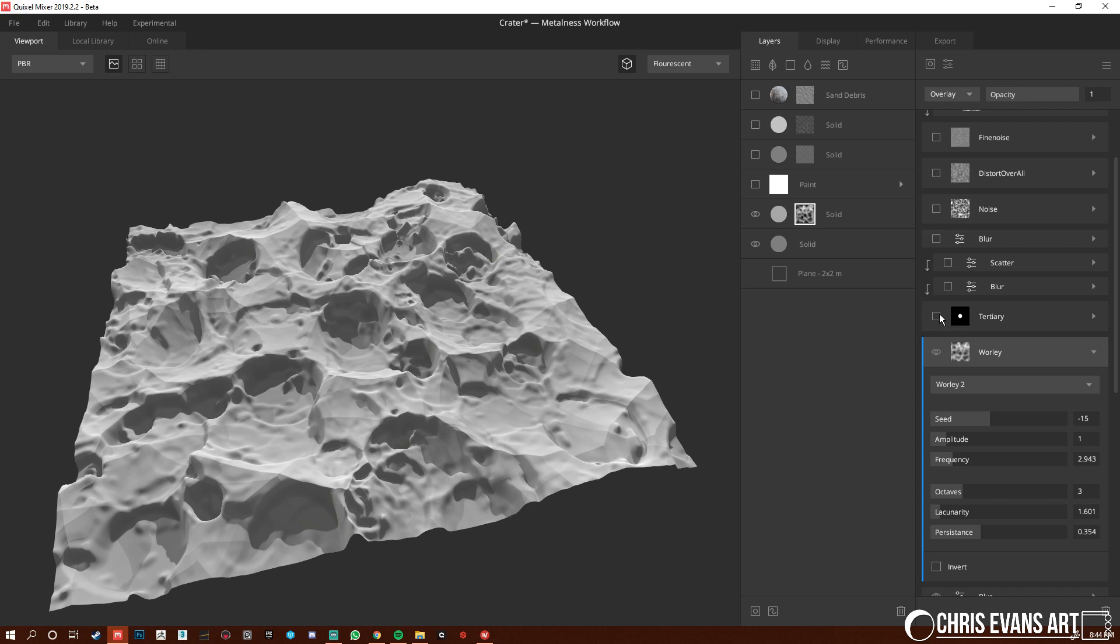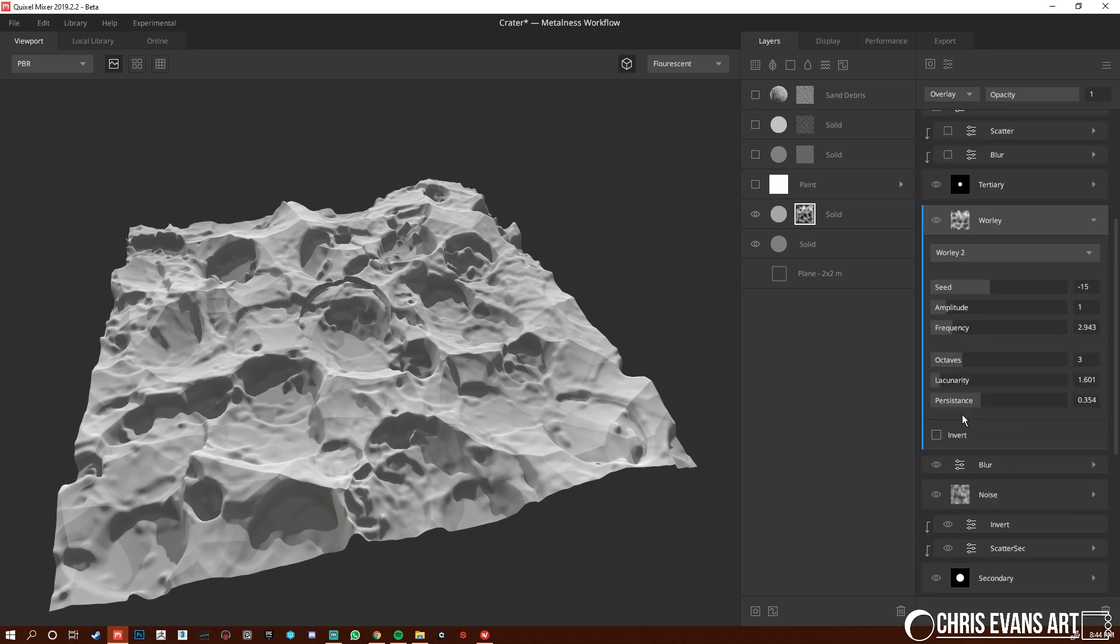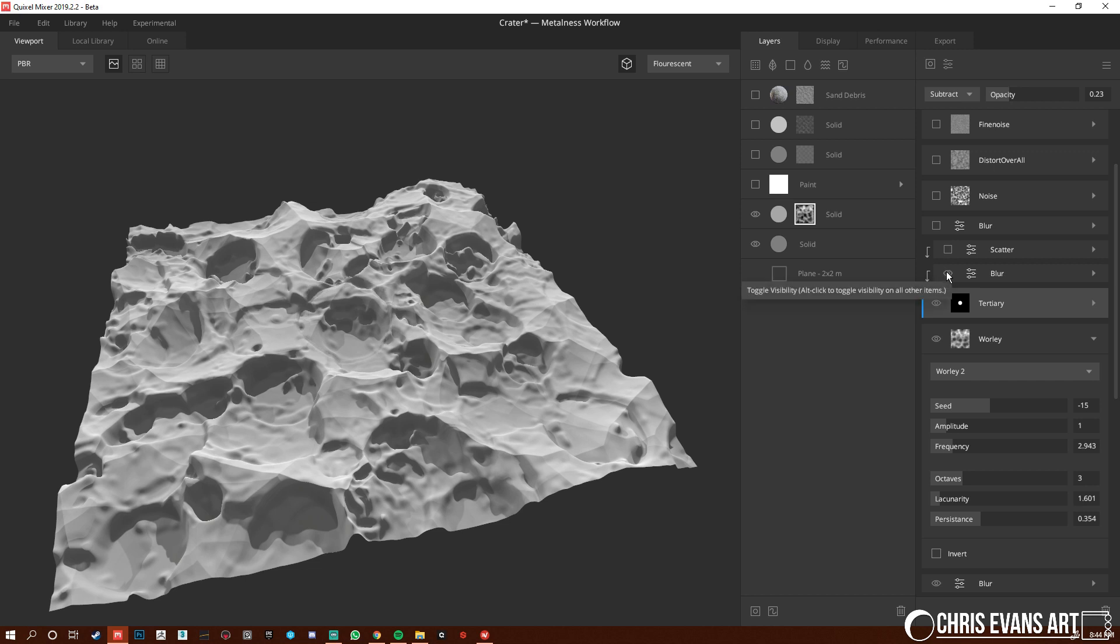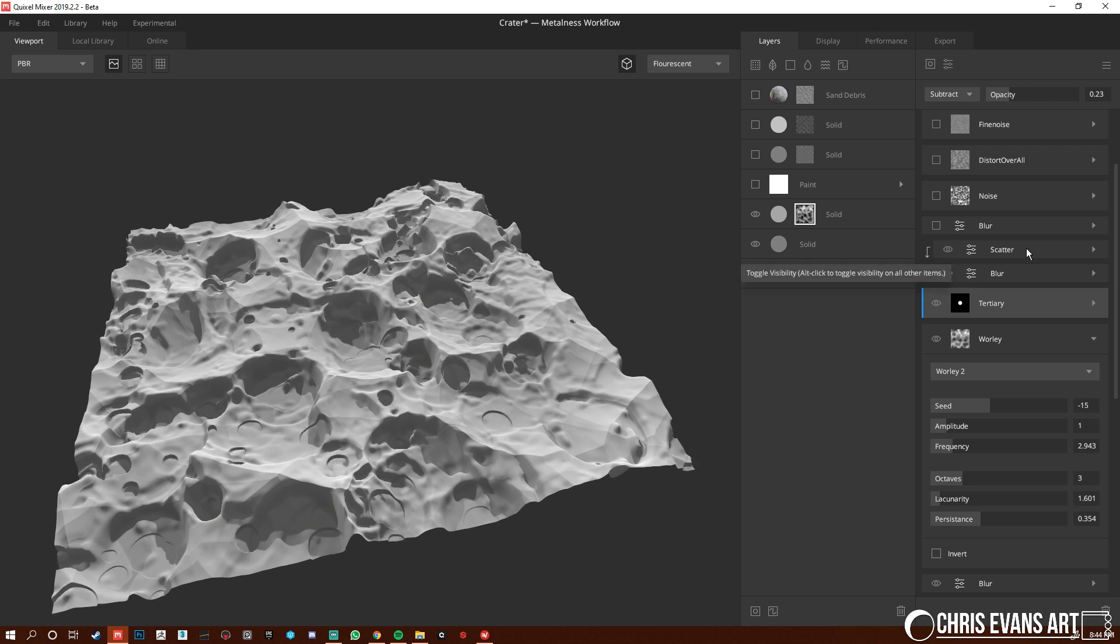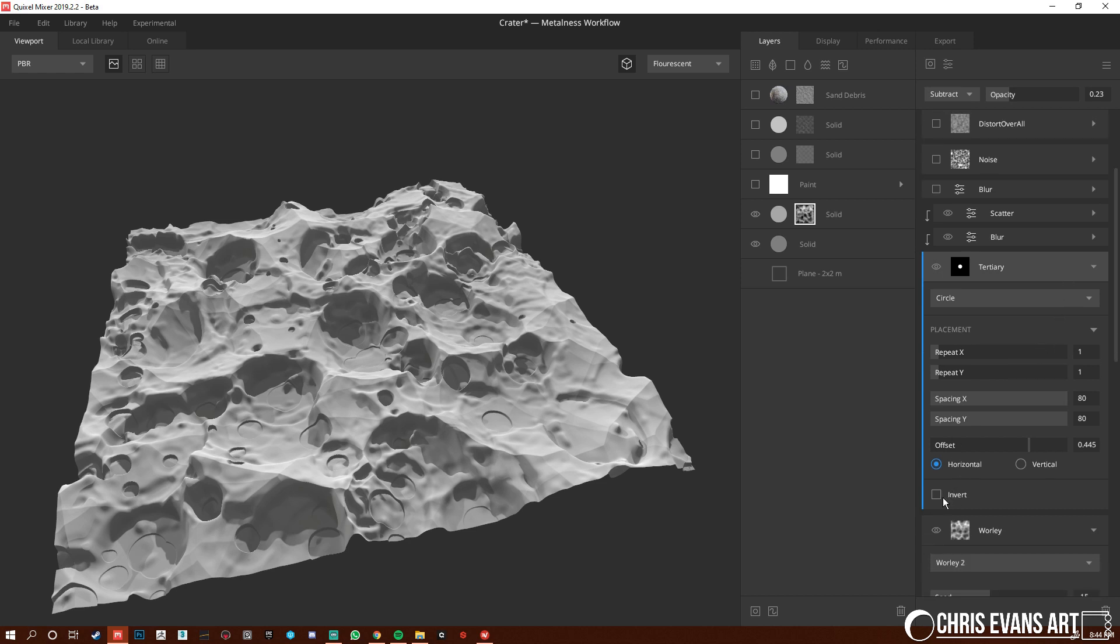So let's go back to the overlay. Then I did a tertiary one where you can see little small circles, just basically doing this again. Shape, scatter, and then inverting it. Or this one I didn't invert.